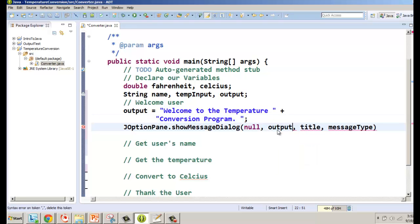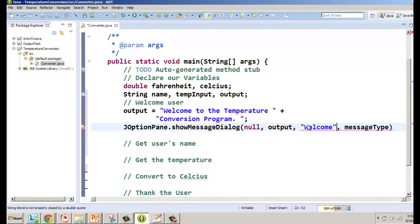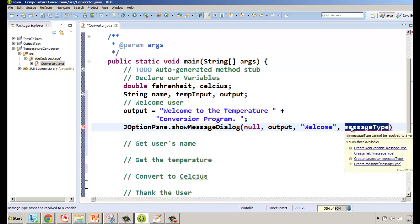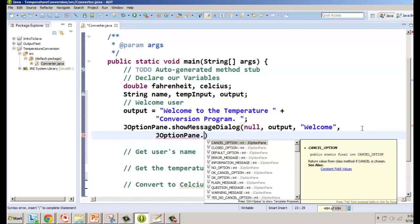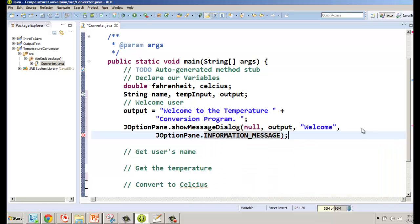We don't have our title or message type yet, so let's add those. For the title we'll put 'Welcome' since it's the welcome screen. For message type, we type JOptionPane dot and see the constant options — I'll use INFORMATION_MESSAGE. Then add a semicolon and at this point Eclipse is happy with what we've done.